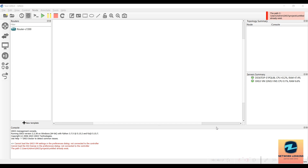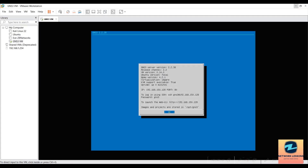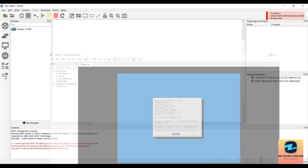Hello and welcome everyone. In this lecture I will be showing you how to add the Cisco vIOS images, which are the vIOS L3 router as well as the Layer 2 switch. I have my GNS3 open and my GNS3 VM is running on my VMware Workstation.